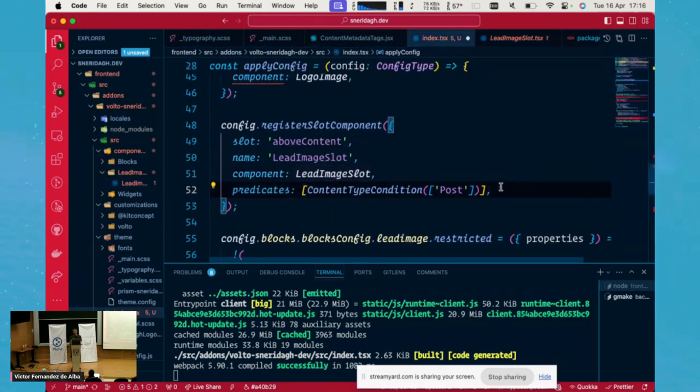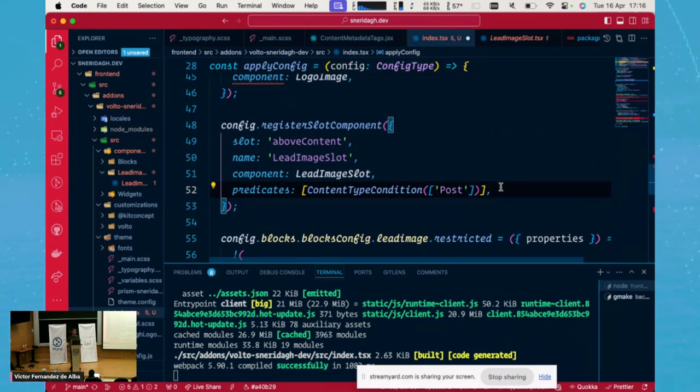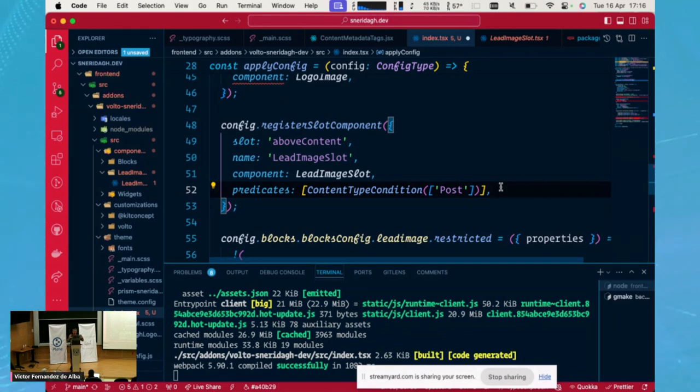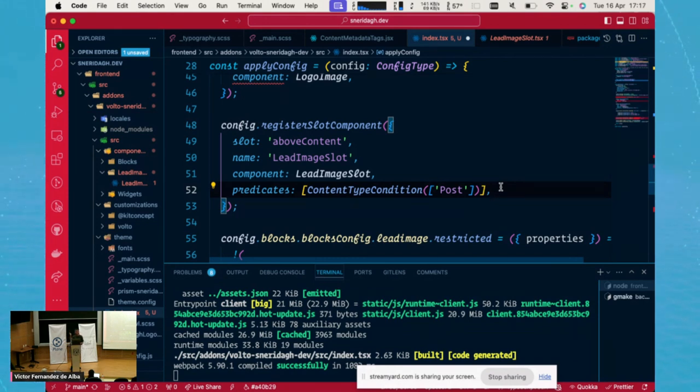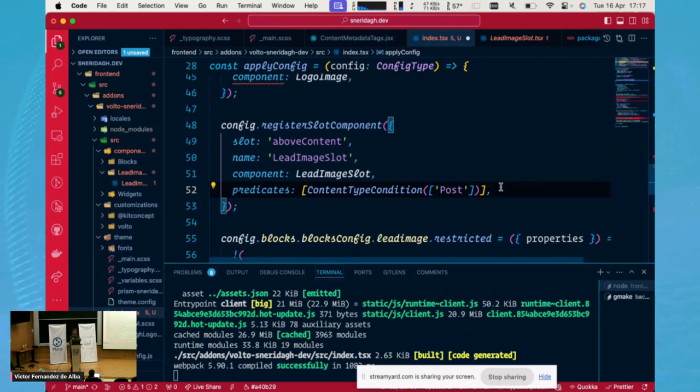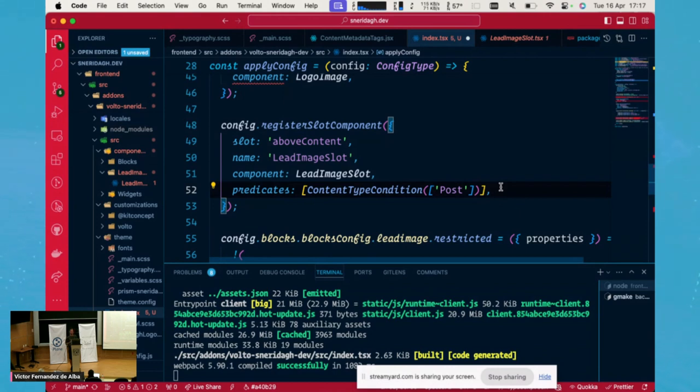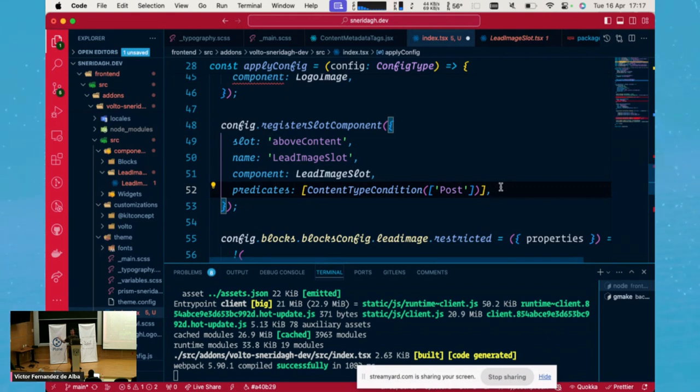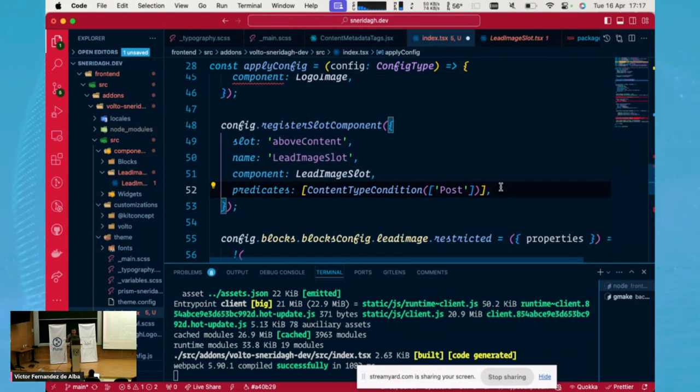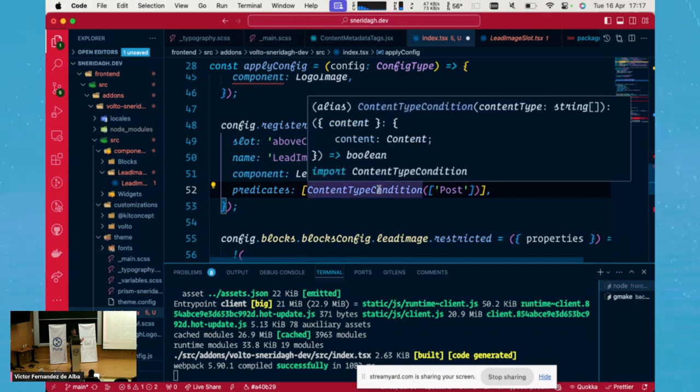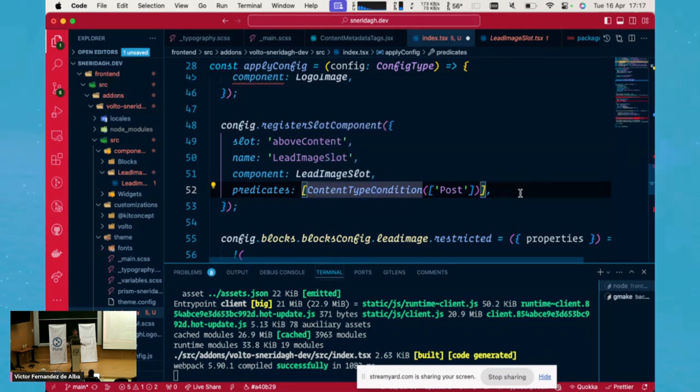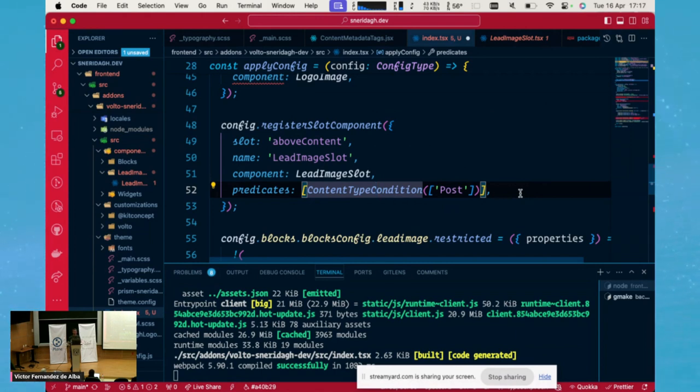Then we have this predicate thing. This predicate is a list of conditions that will evaluate every time that the page is being rendered. So once the page is being rendered and it gets to the slot render component, the slot render component will say, I am rendering the above content slot. Give me all the registrations for all these above content slot, and it will go on by evaluating these predicates. And the first one that is true, all its predicates are true, it will return this component.